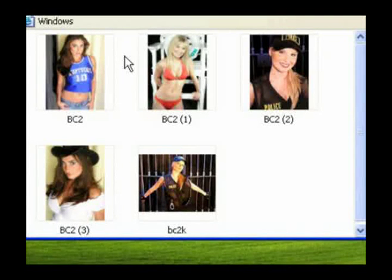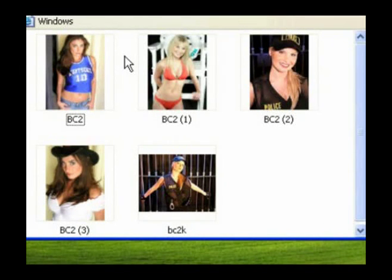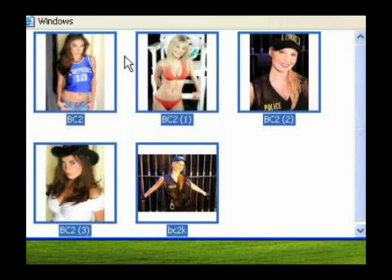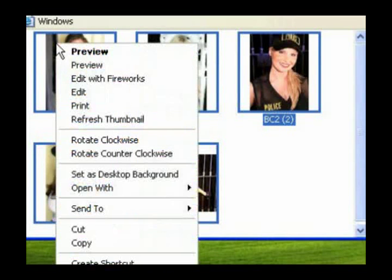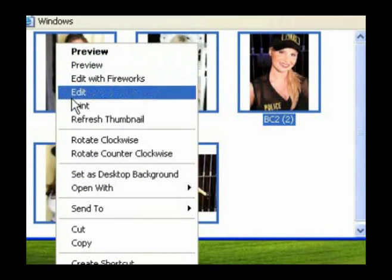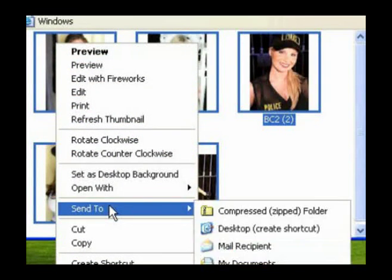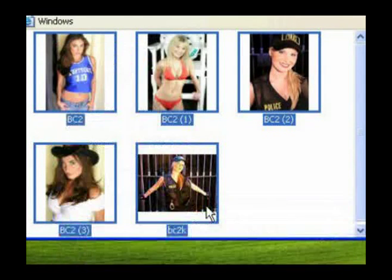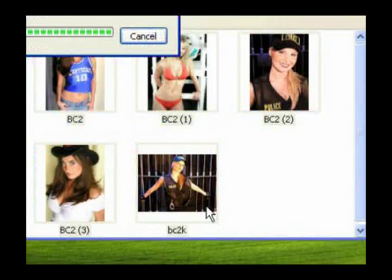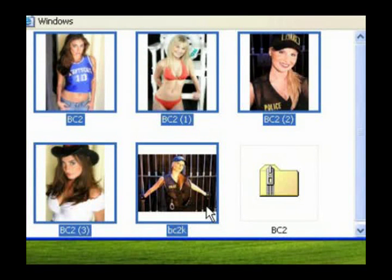If you'd like to compress multiple files to a single file for emailing or archiving purposes, first highlight the files and then right-click over them. From the shortcut menu, highlight Send To and then select Compressed Zip Folder. Windows creates a compressed file and names it after the first file in your selection.